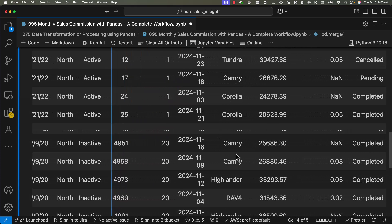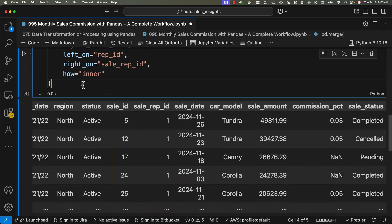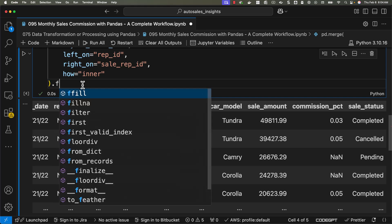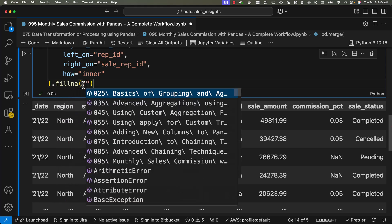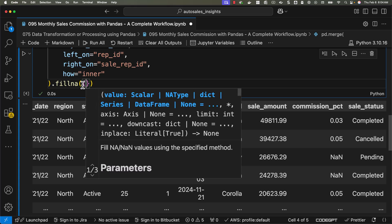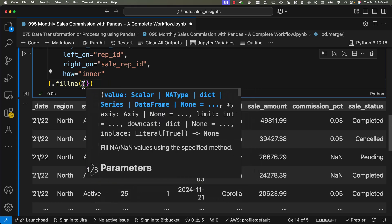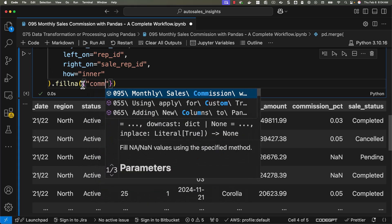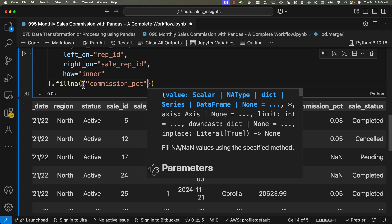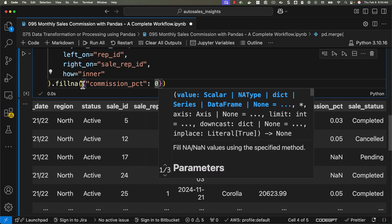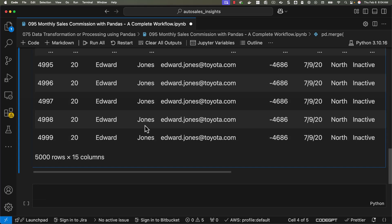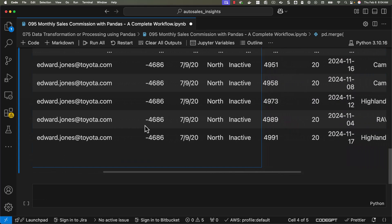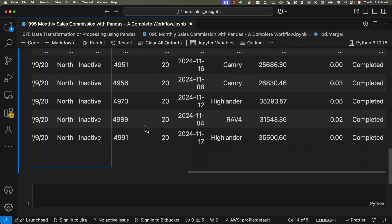Now we should be able to see commission percentage. It has NaNs. We should be able to say dot fillna commission_pct colon zero. Let's run this and then review the outcome. Commission percentages are transformed into zeros here.